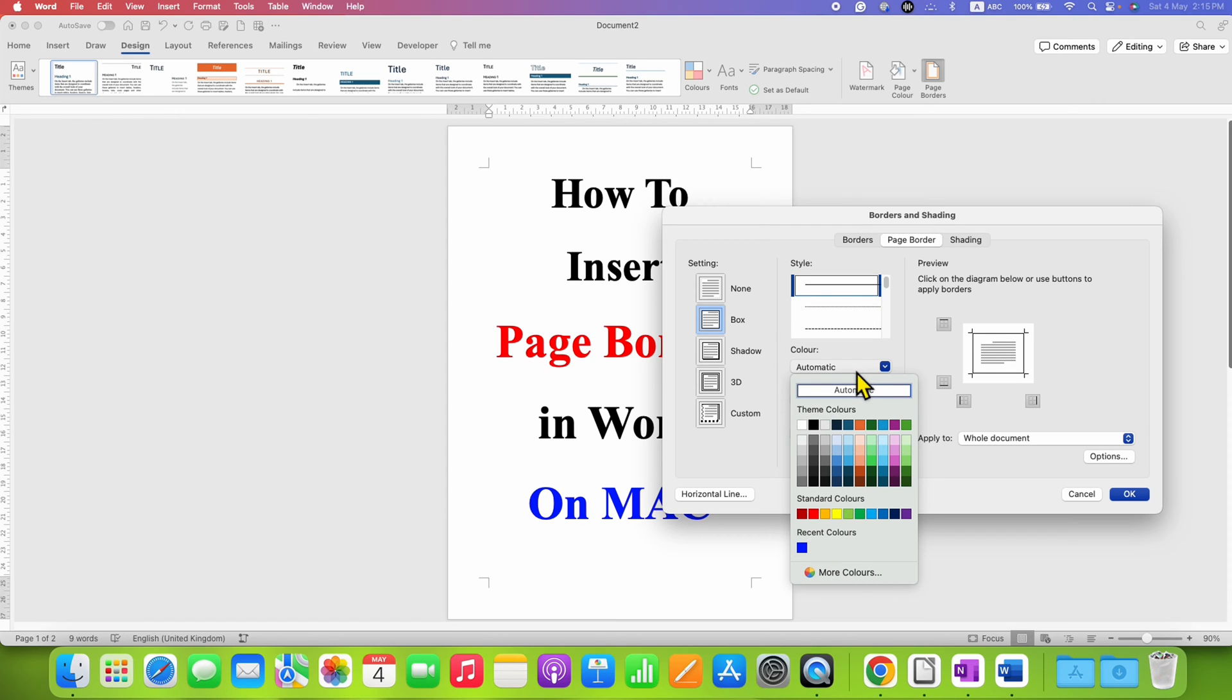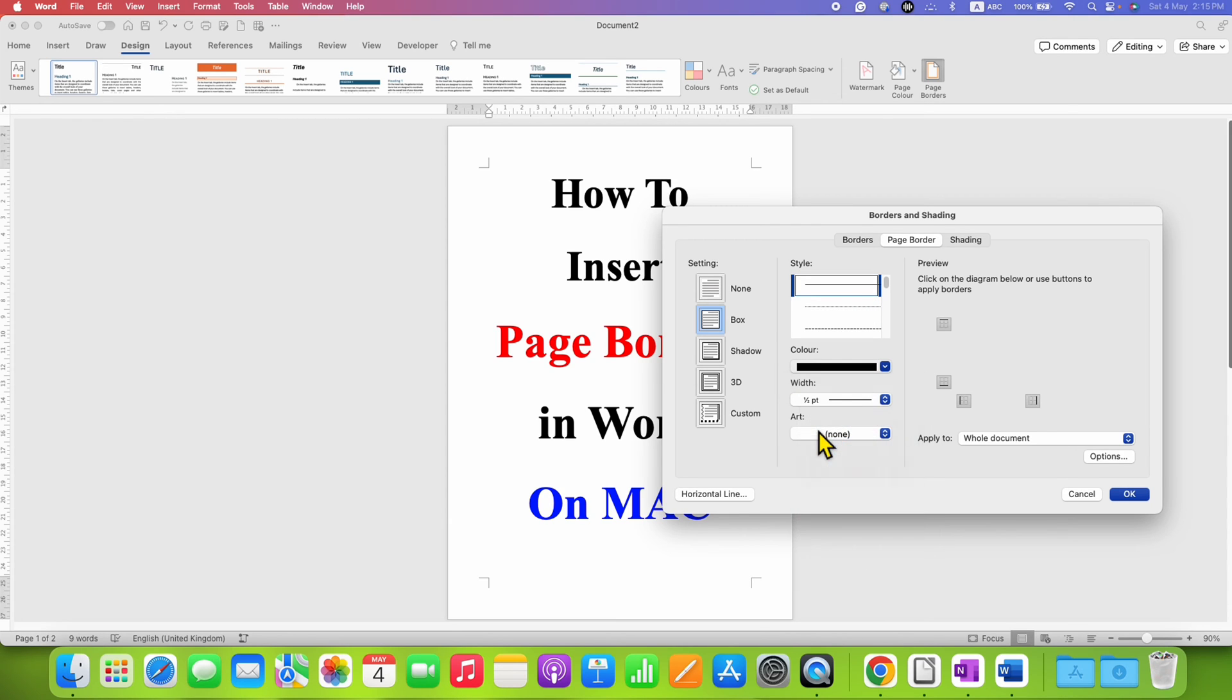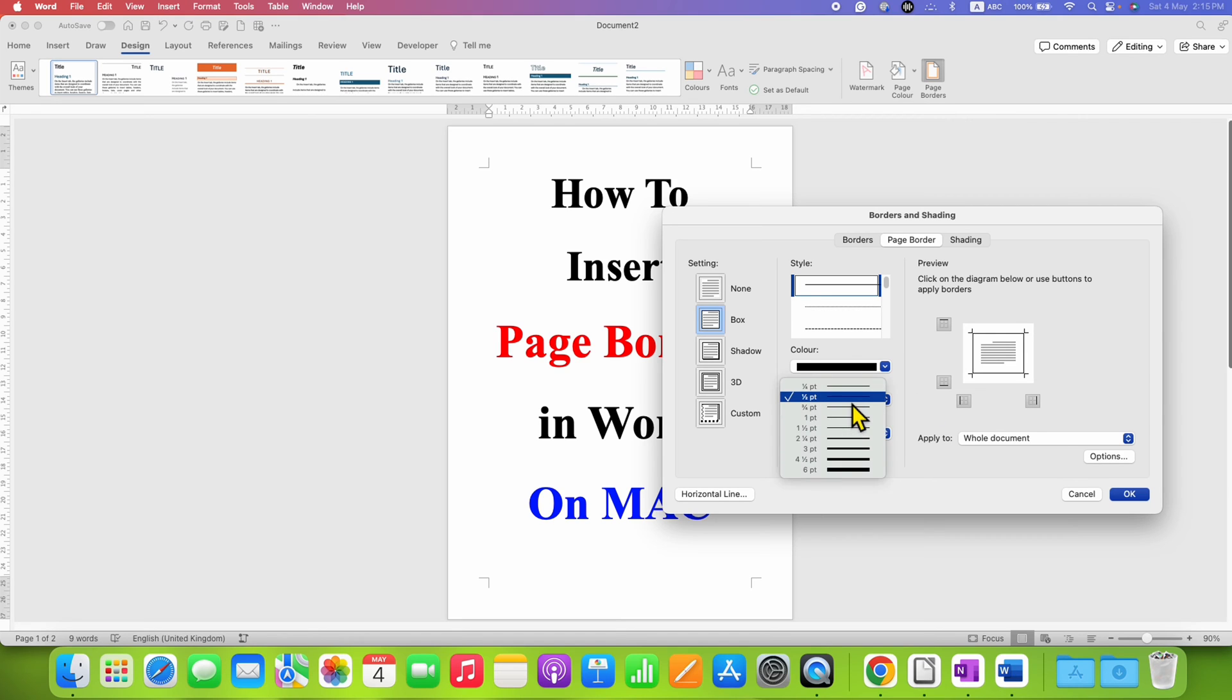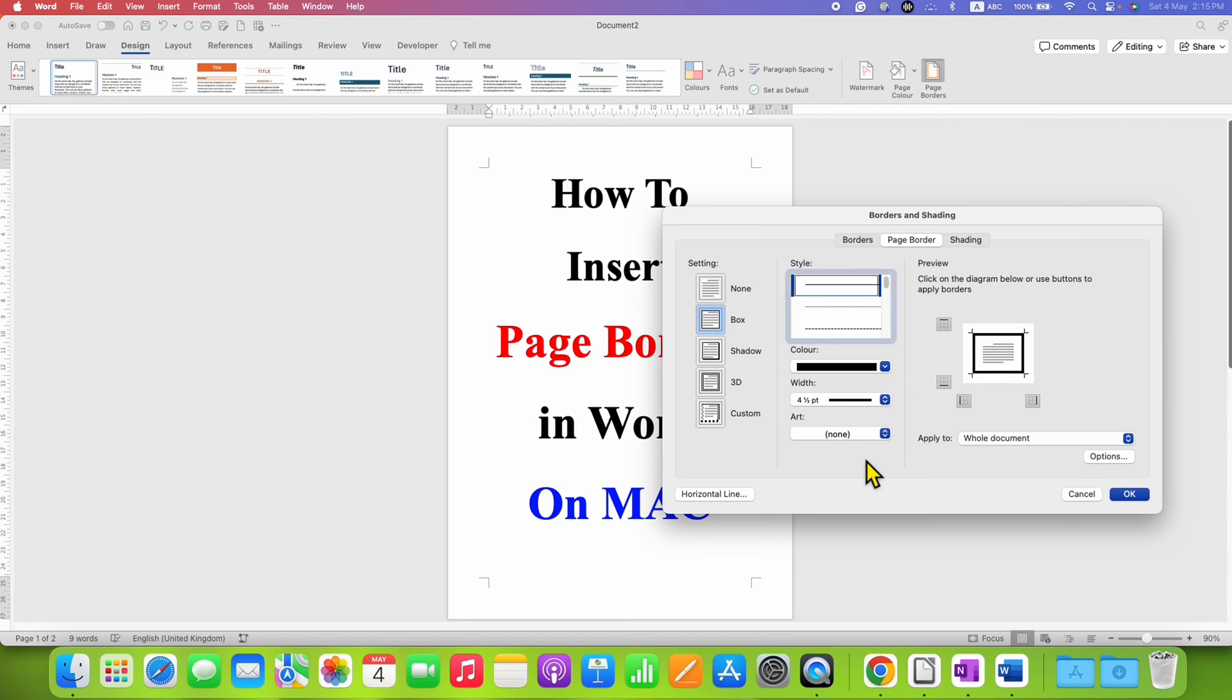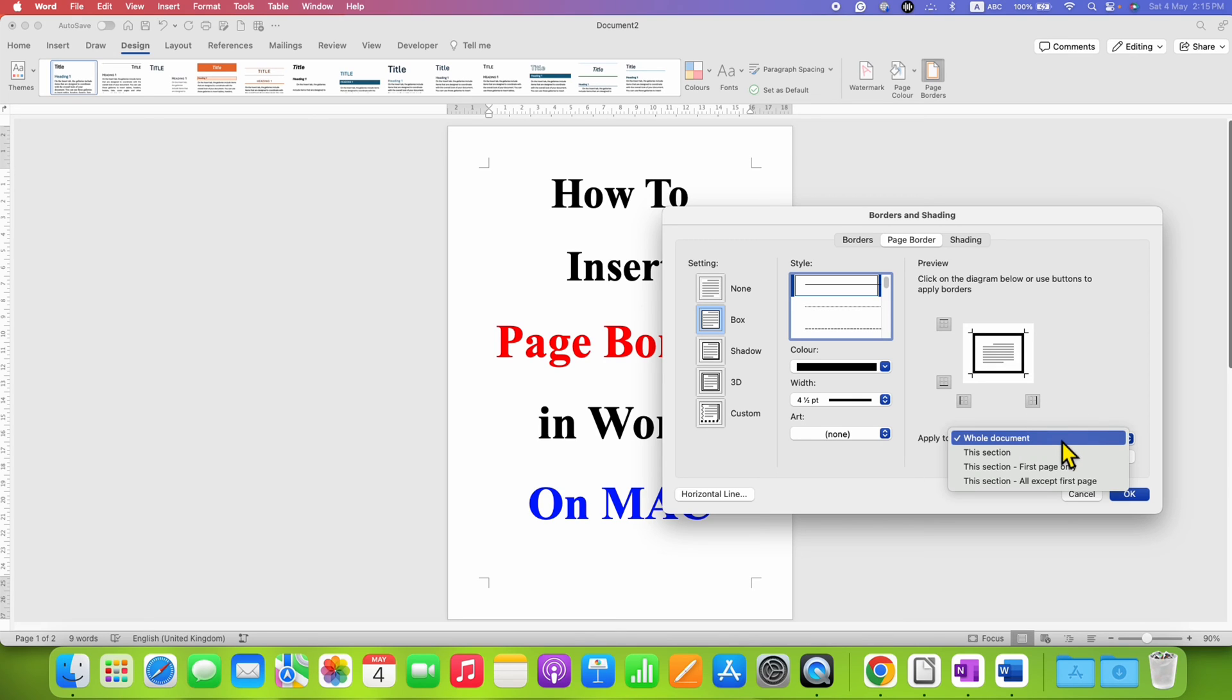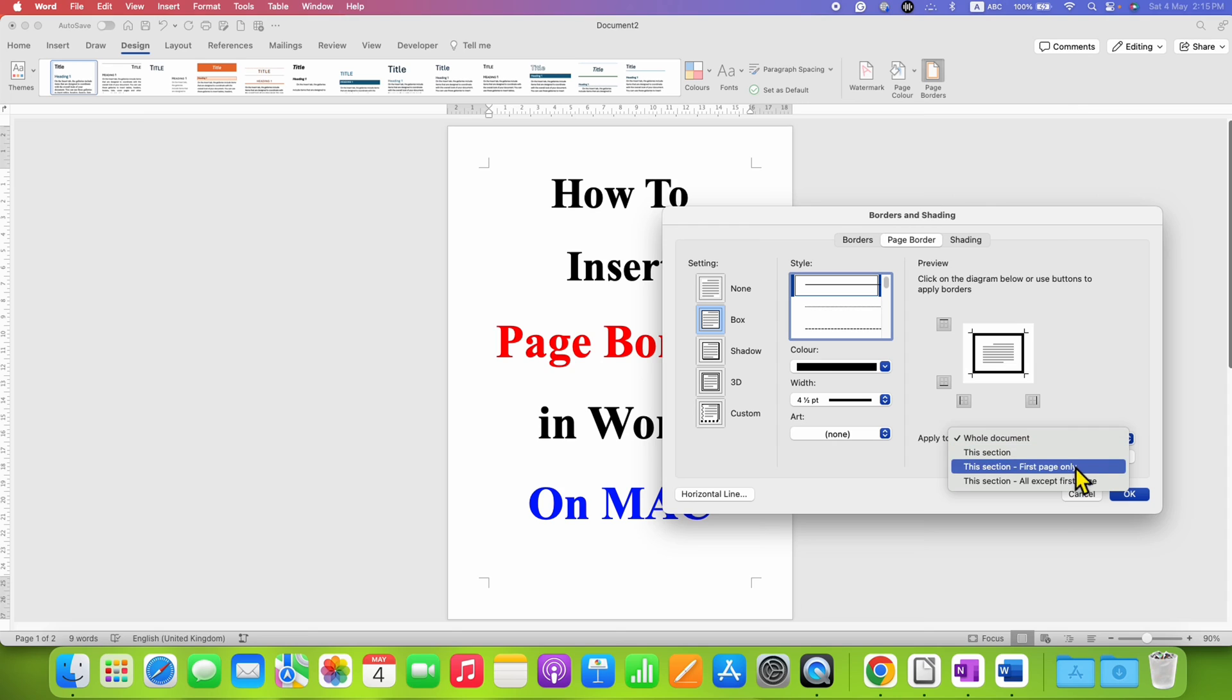I am selecting black color and set the width of the border, let's say four points. Then select if you want to apply this to whole document, this section, or first page only.